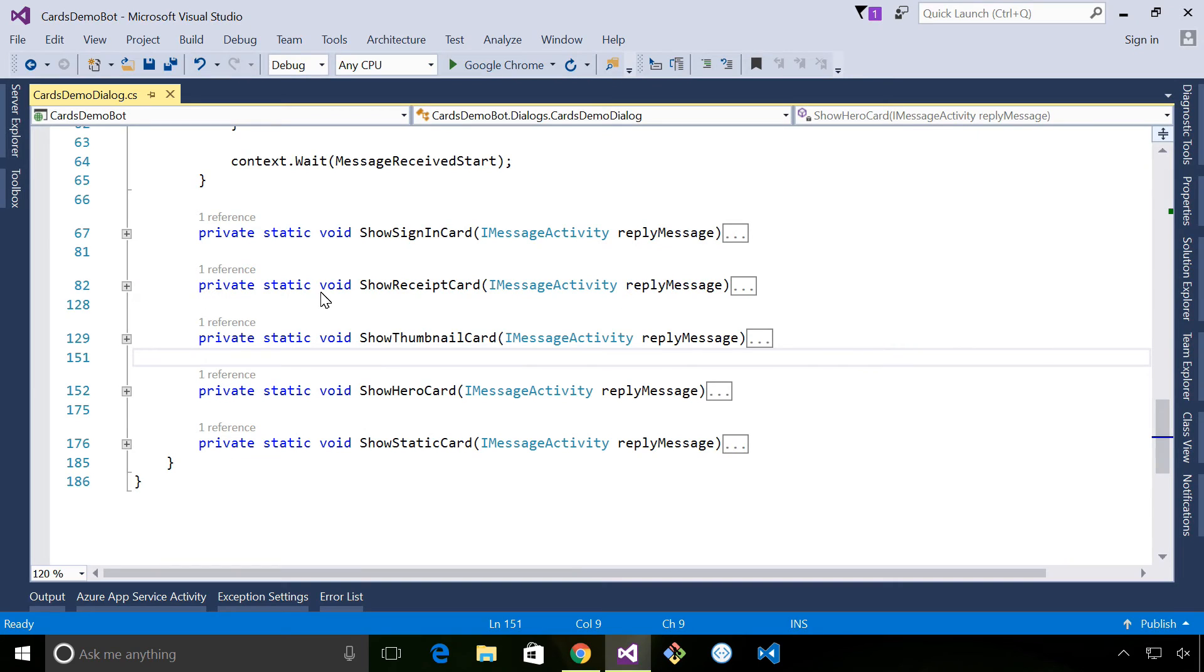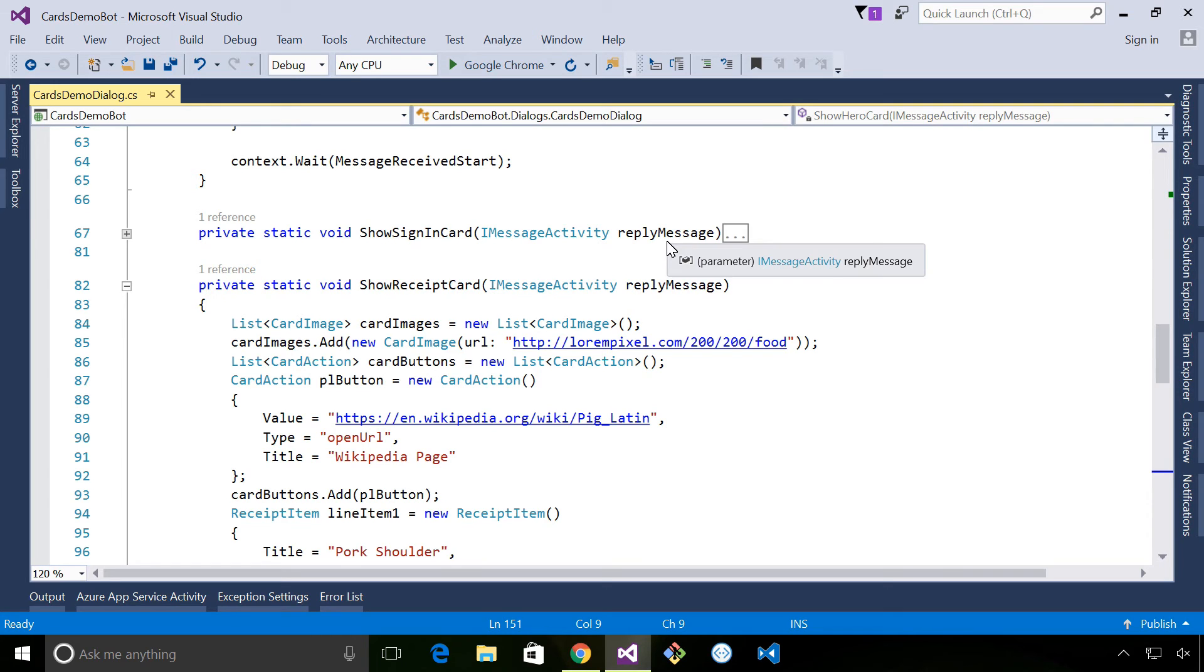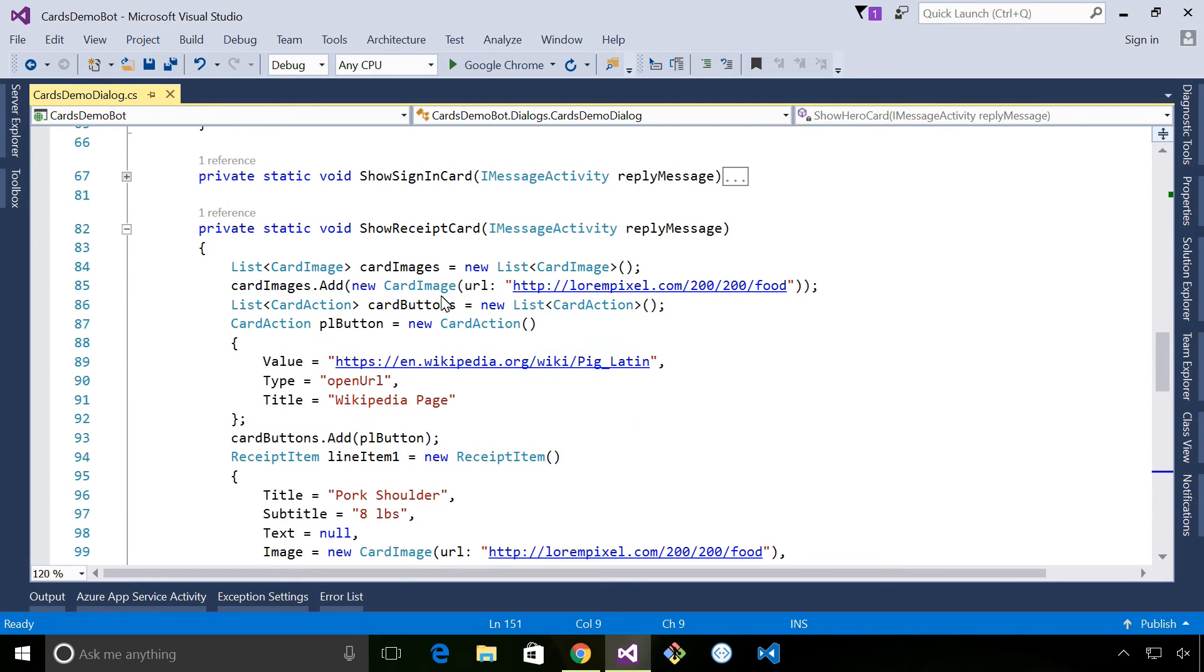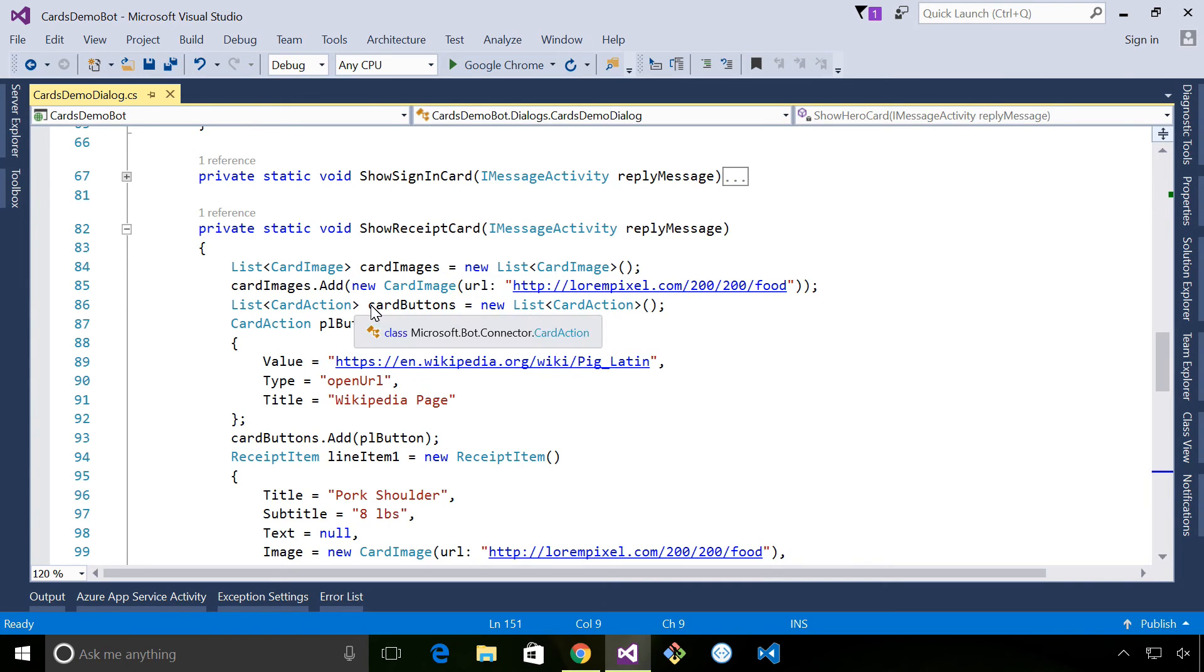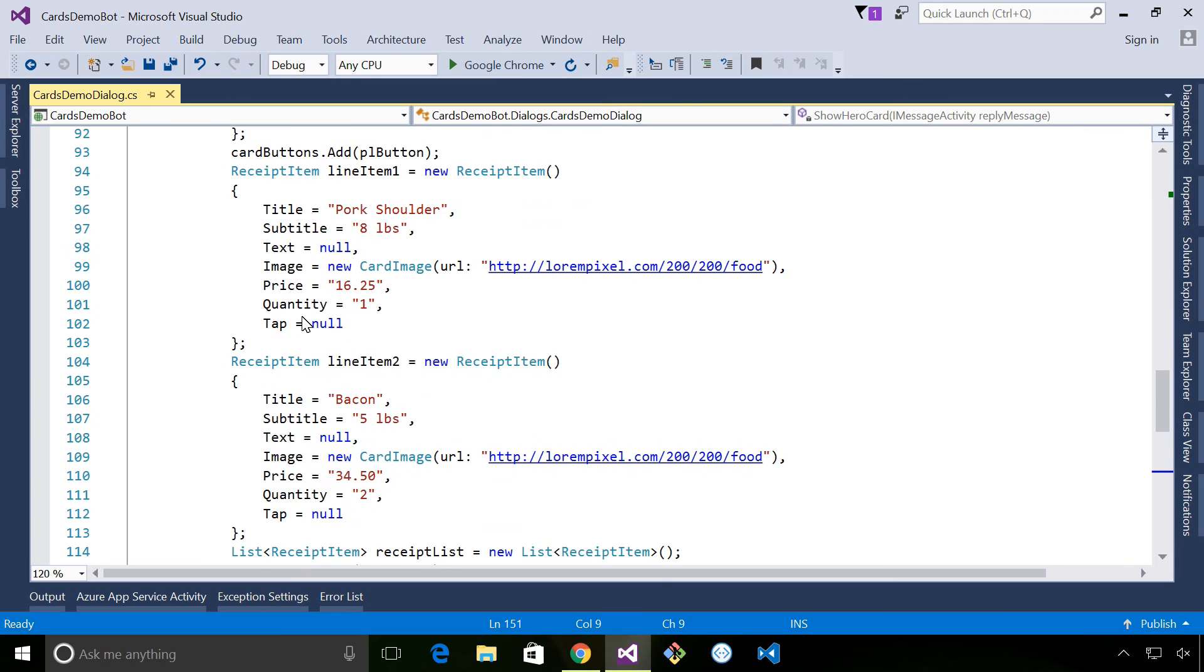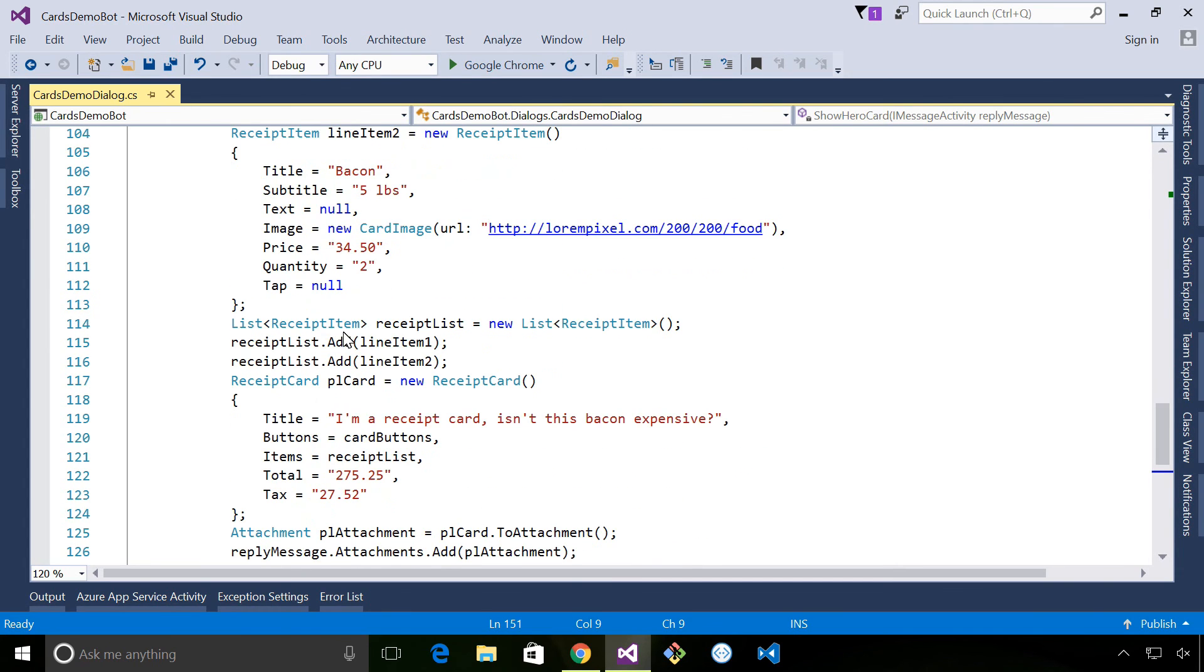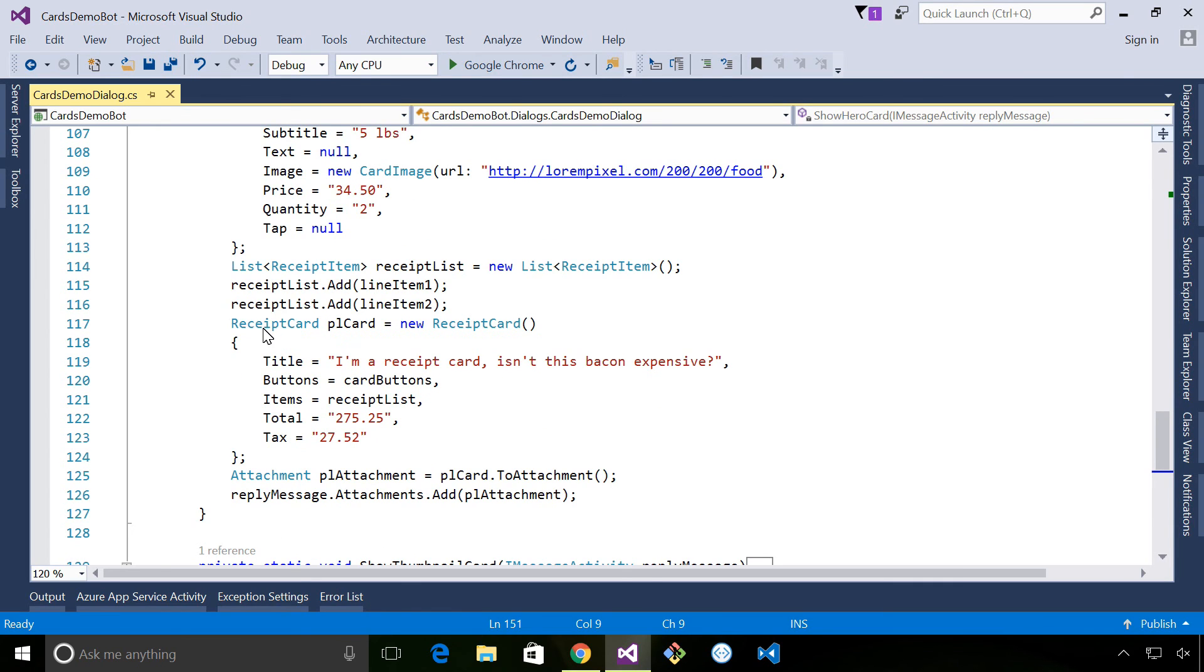So our final card that I want to show you is the receipt card, and this one's a bit longer just because we've got more information on the card. It's all in line with what you've already seen. So again we build up a list of images and we add our card image to the list of images, build up a list of buttons, add an action to the list. Then we create line items and in there we can provide title, subtitle, price, quantity, metadata about the item. So we're adding two, one for pork, one for bacon, adding those to the receipt list before finally creating a receipt card and adding that to the message as an attachment.